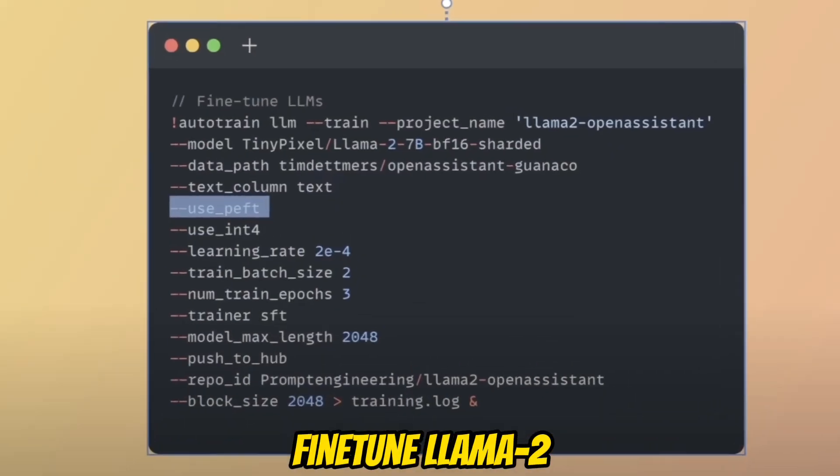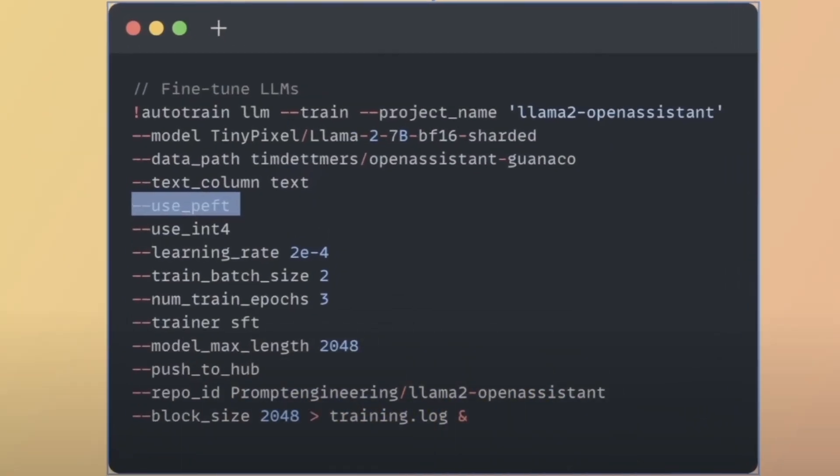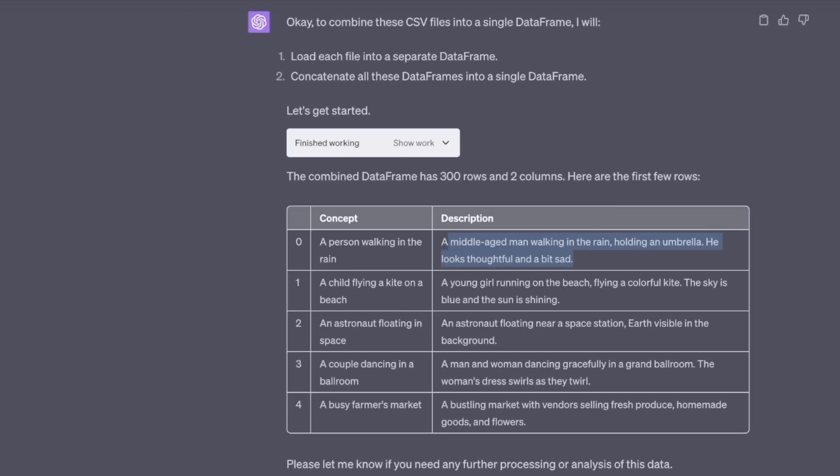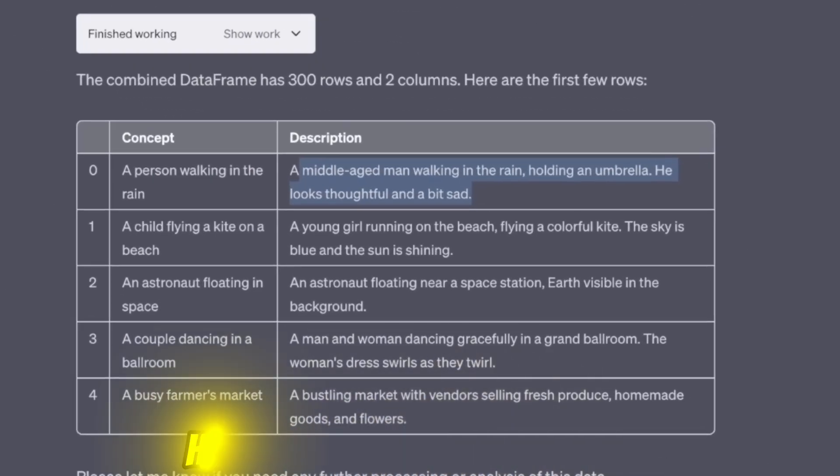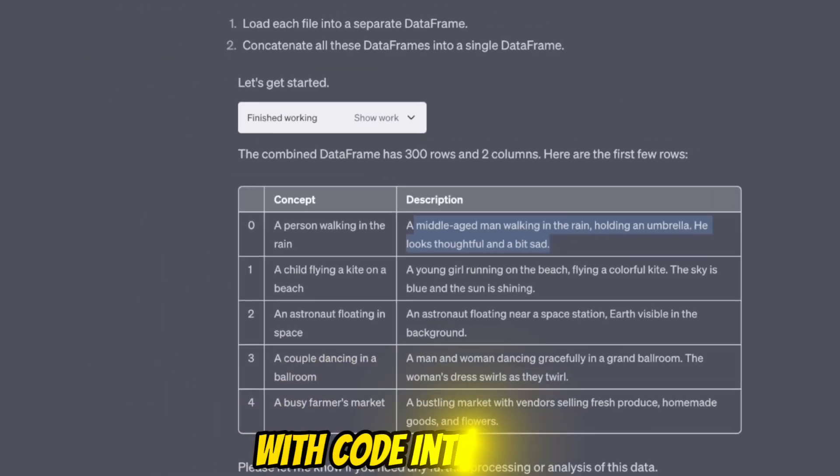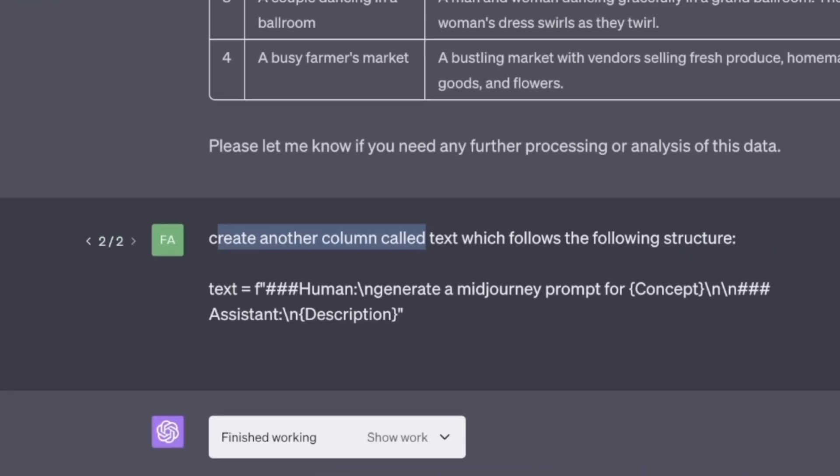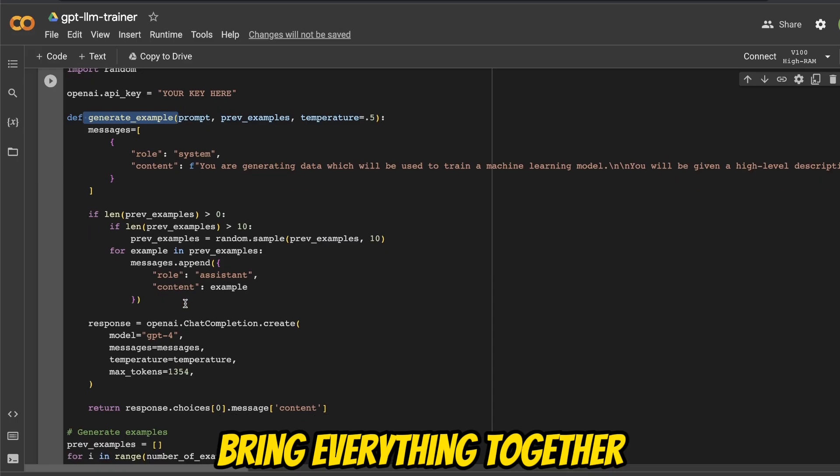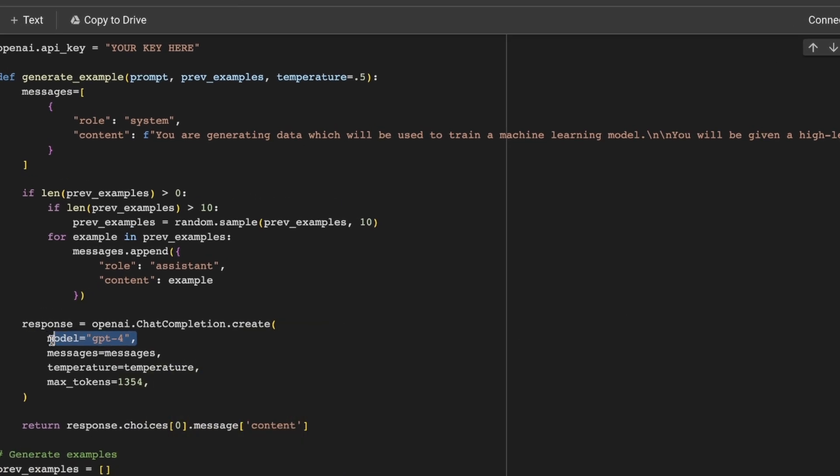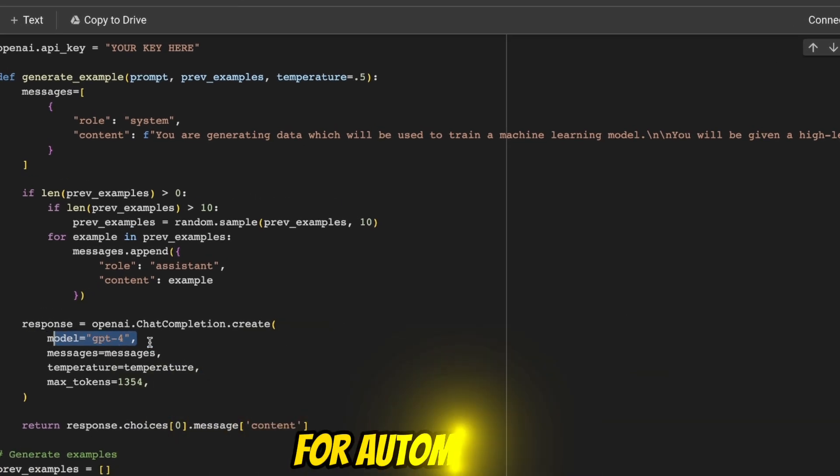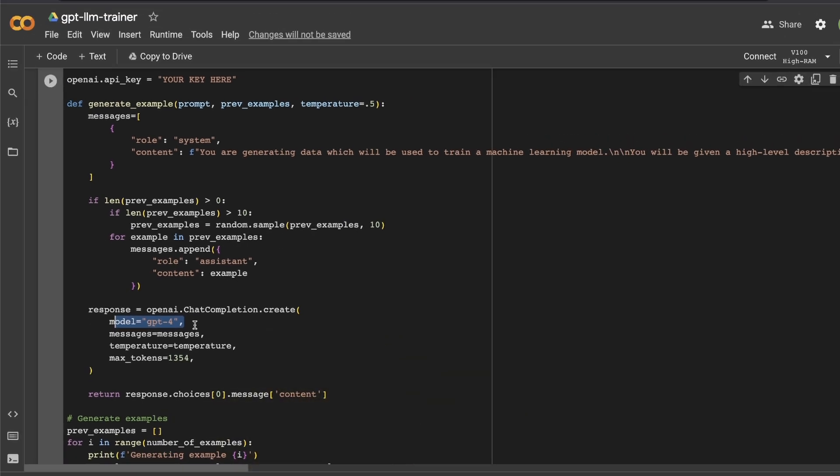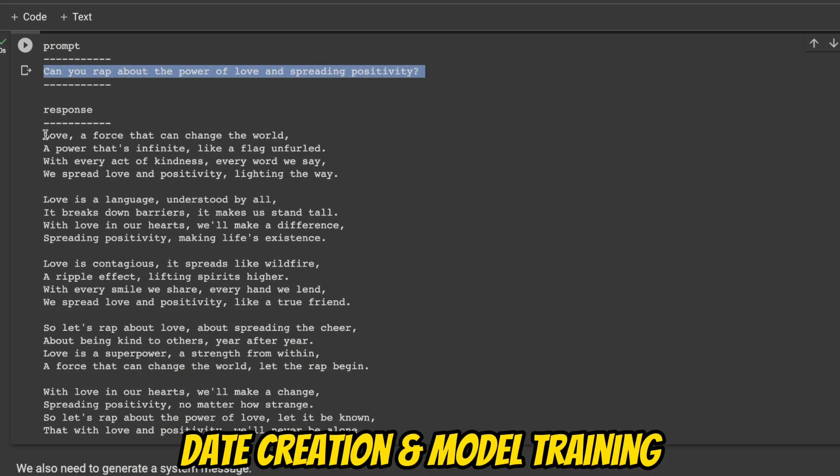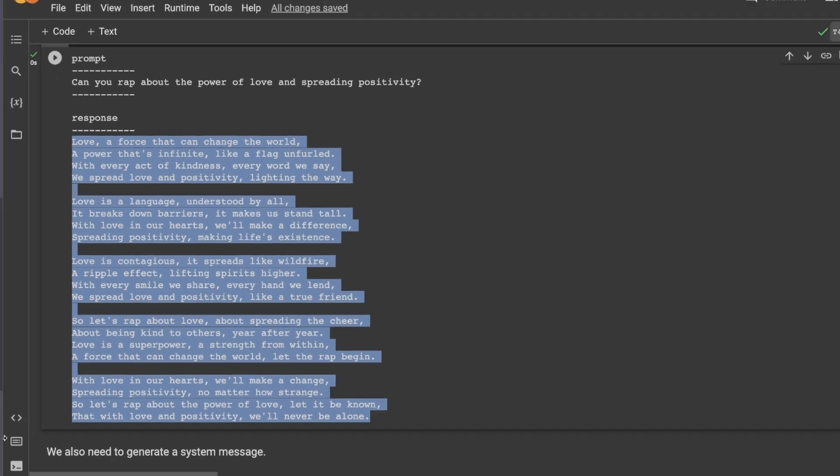In a previous video, I showed you how to fine tune a Llama 2 model on your custom data from Hugging Face. In a subsequent video, I showed you how you can create your own dataset using Code Interpreter from ChatGPT. But in this video, we're going to bring everything together.